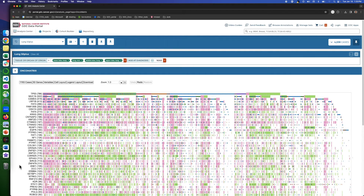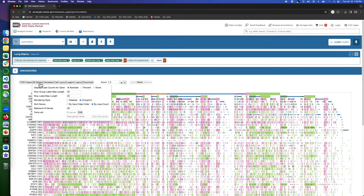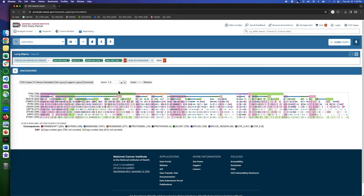We have 50 genes here, and we want to limit it to the top 10 genes for demonstration purposes. So we click on 50 genes, and the second button down, we have maximum number of genes. We change it to 10, and you see only the top 10 genes will show up. The number of cases will also be updated from 1,193 to 1,163.